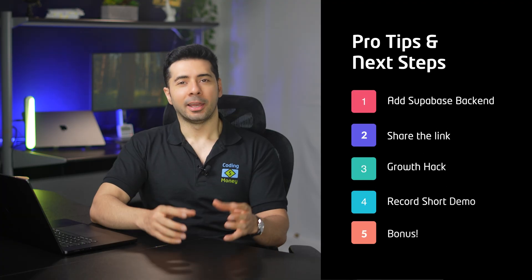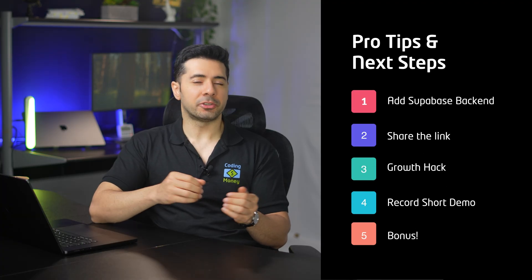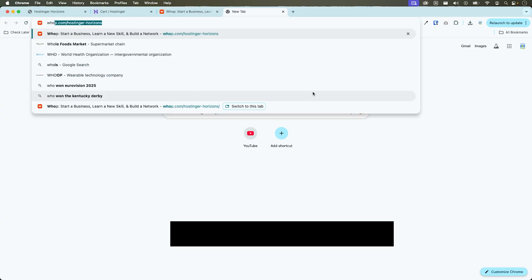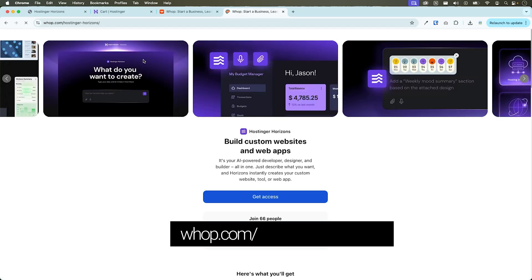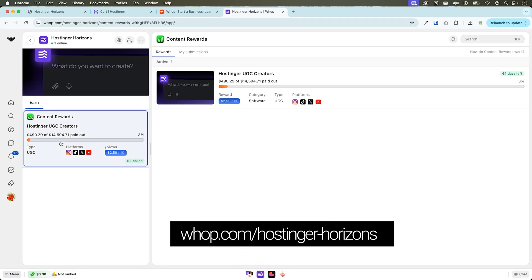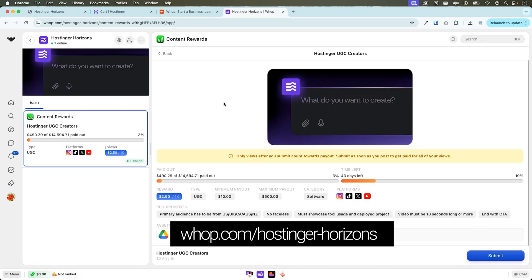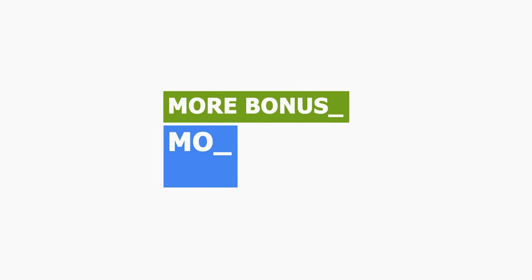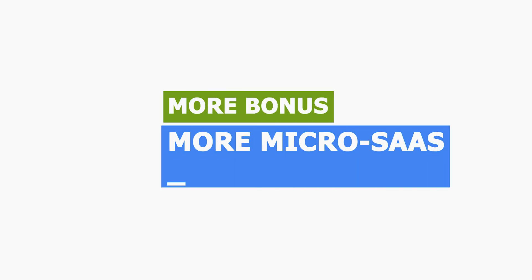Bonus. Hostinger also offers you $2.50 per each thousand views for contents you publish to X, Instagram or YouTube. Visit wap.com forward slash Hostinger dash Horizons. Submit your content there and start earning now. More bonus and more micro SaaS ideas.